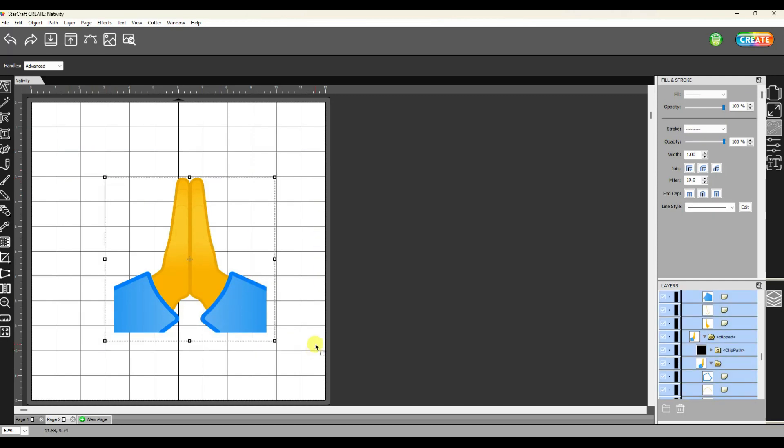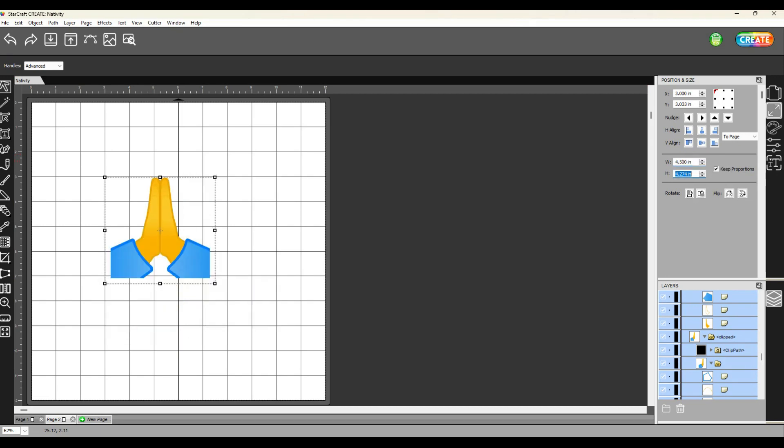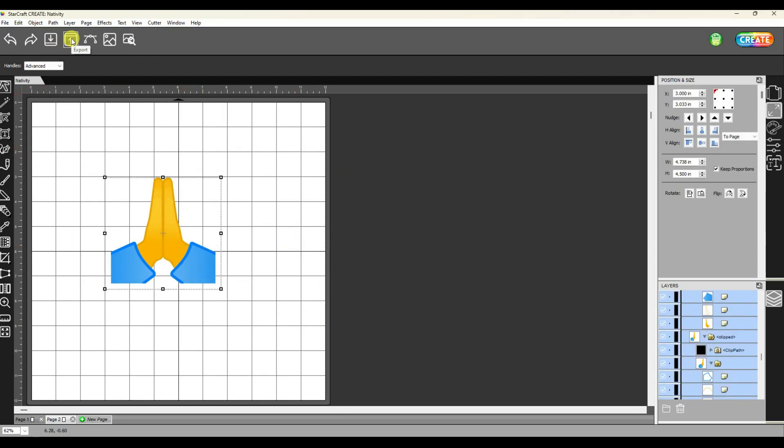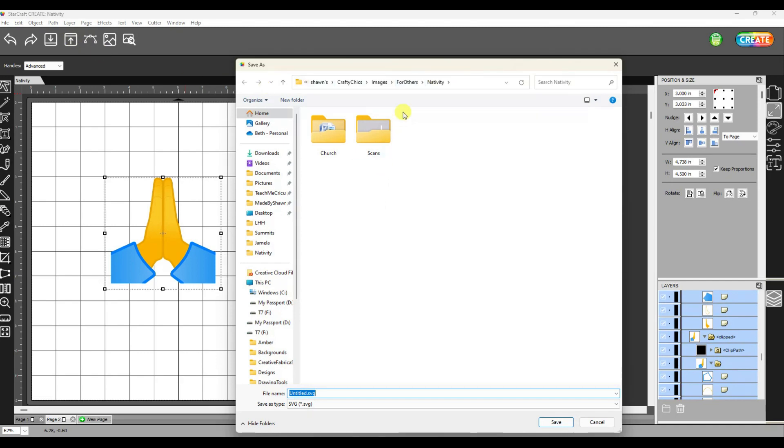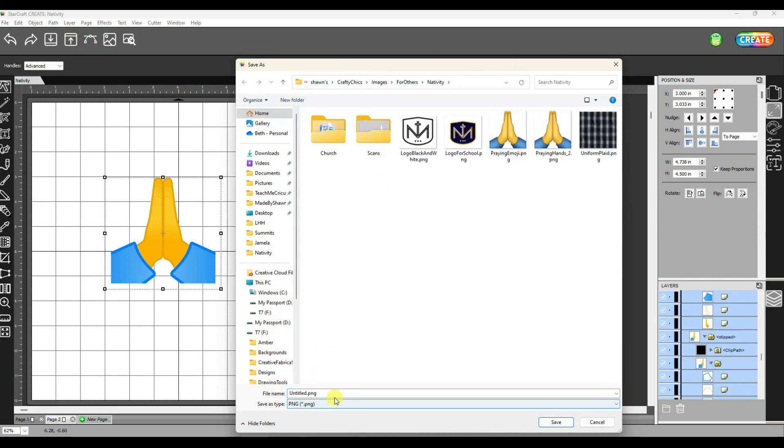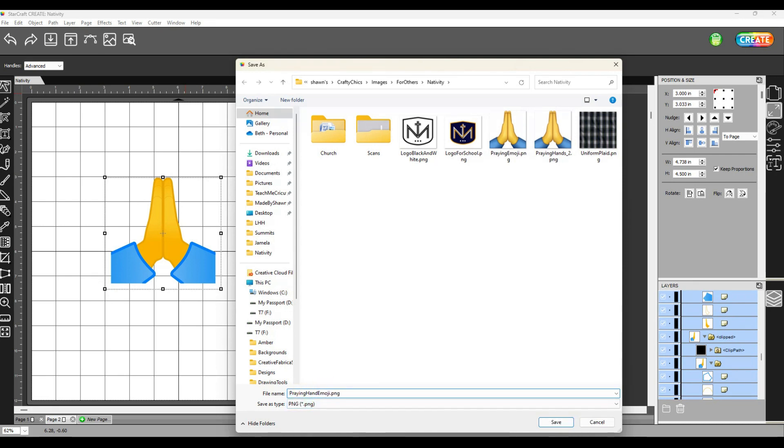Once I was happy with the colors on this design, I selected the whole thing and resized it to fit on the beanbags. I could have exported this as an SVG file and then cut each one of these colors out of iron-on vinyl to press on the beanbags, but I had a better idea.